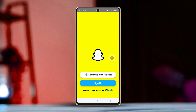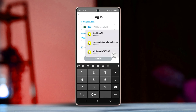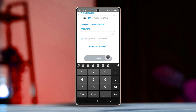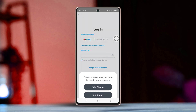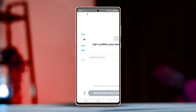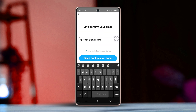Solution 1: Reset Password. First, get out of Snapchat. Tap 'Login' or 'Use Another Account' on the login screen, then tap 'Forgot Your Password.' Snapchat will ask you to choose how you want to reset your password — you can select via email or via phone number as the recovery option.